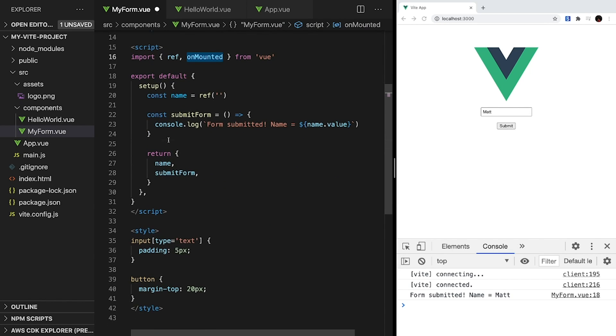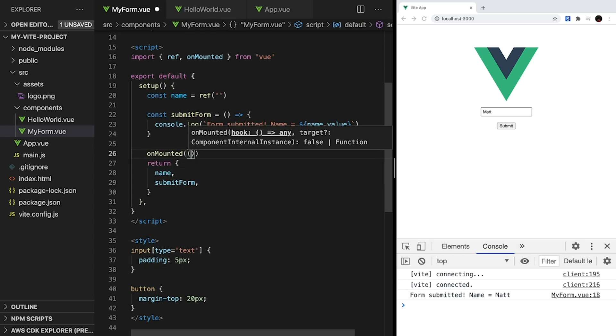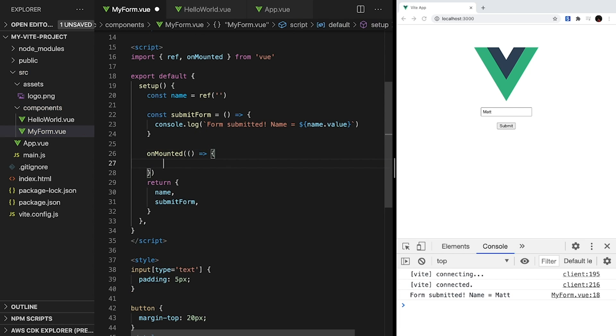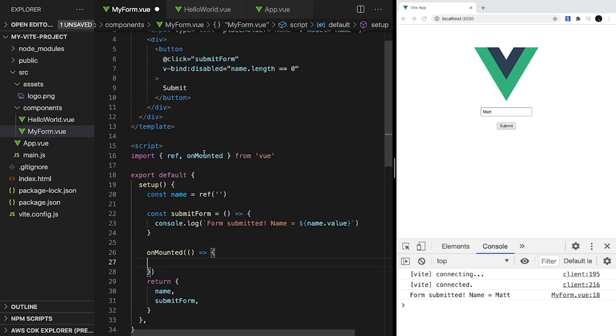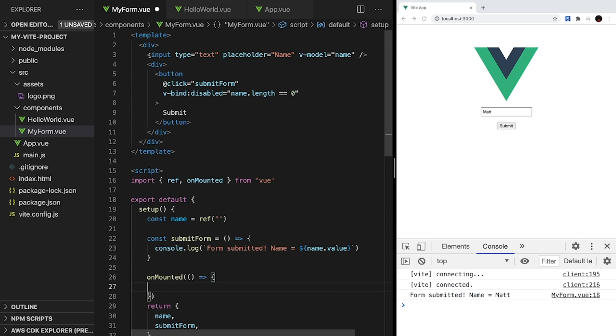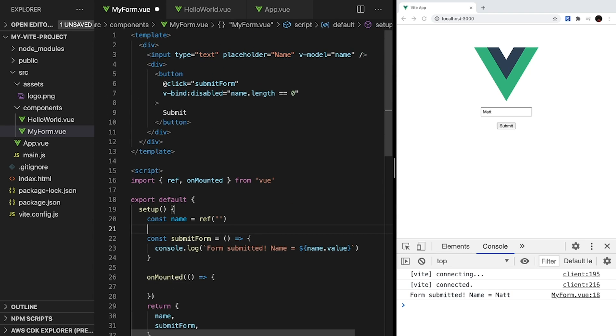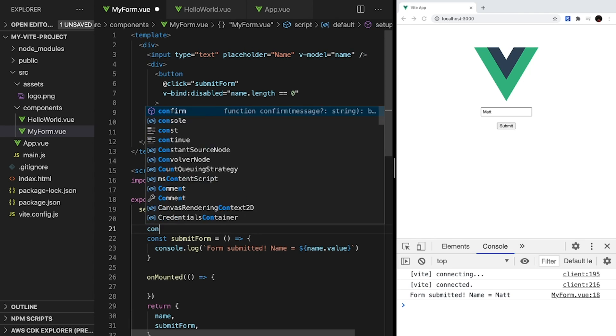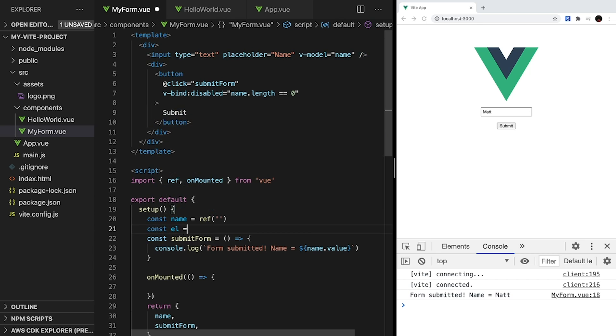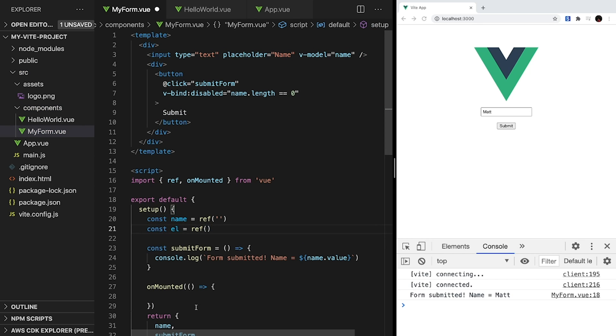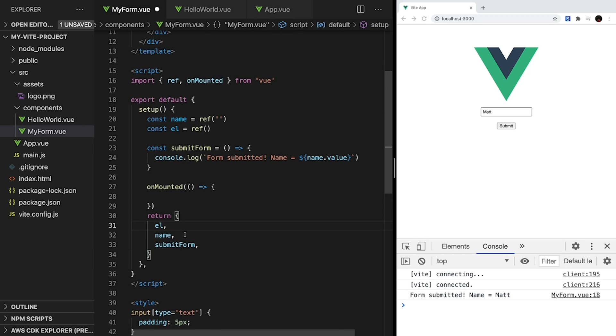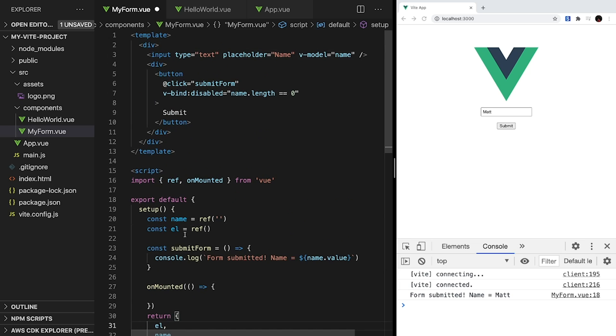The first thing we have to do is import onMounted from Vue. And then inside setup, let's call onMounted and pass in a method that will run when the component is mounted. So now, we want to take our input and focus it. But the problem is, how do we access our input element? Well, we can do this using template refs. And template refs allow our script section of our Vue component to have access to the template elements. So inside setup, let's create a constant el that's equal to a blank ref. And don't forget to return it. Then inside template, we'll go to our input element and add ref equals el.